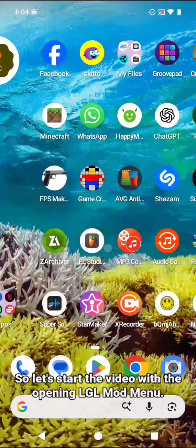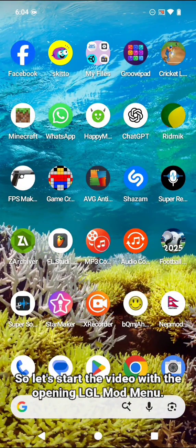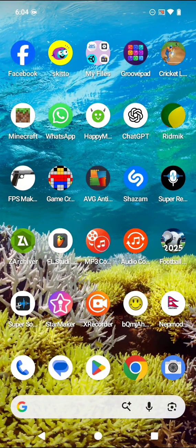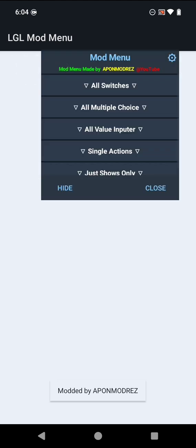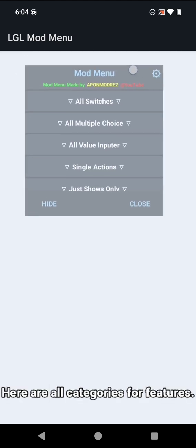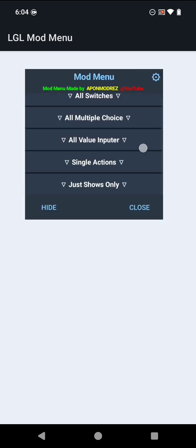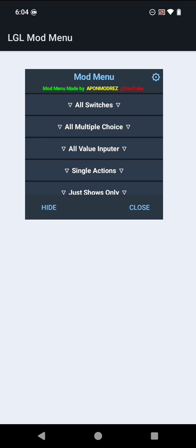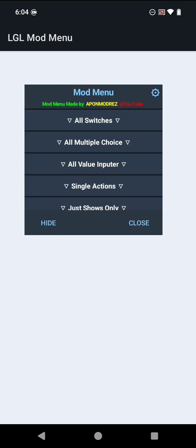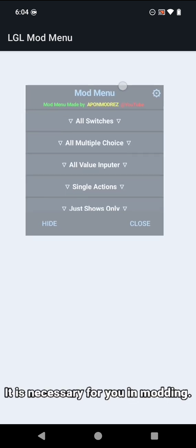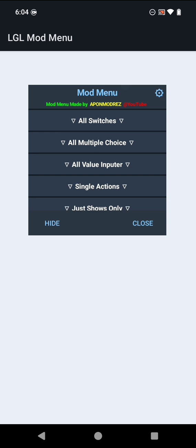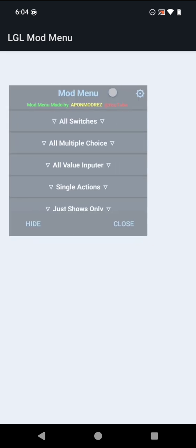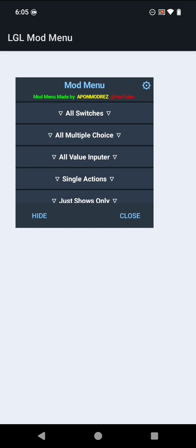So let's start the video by opening LGL mod menu. Here are all categories for features. It is necessary for you in modding, because if you have knowledge about the feature categories, you can hook the right feature in the mod menu.